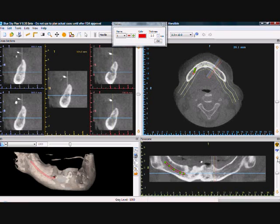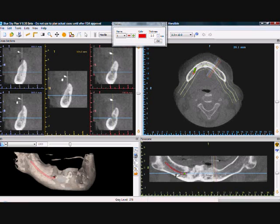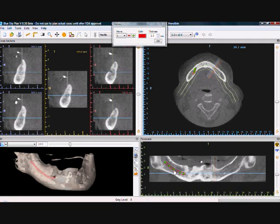Nerve placement can be modified by moving the cursor over a green node that was placed, then clicking and dragging on that node, and the nerve will be redrawn accordingly.